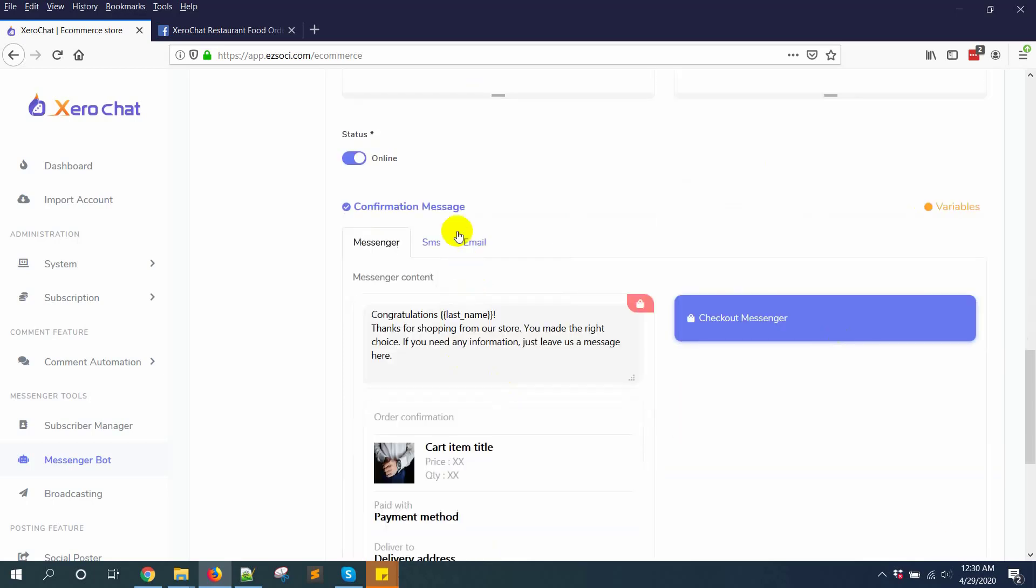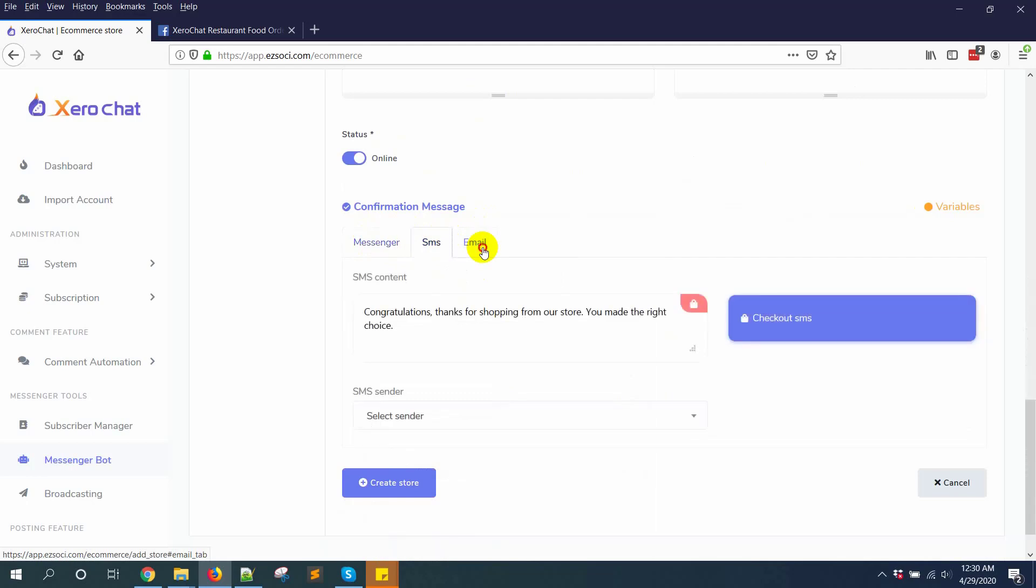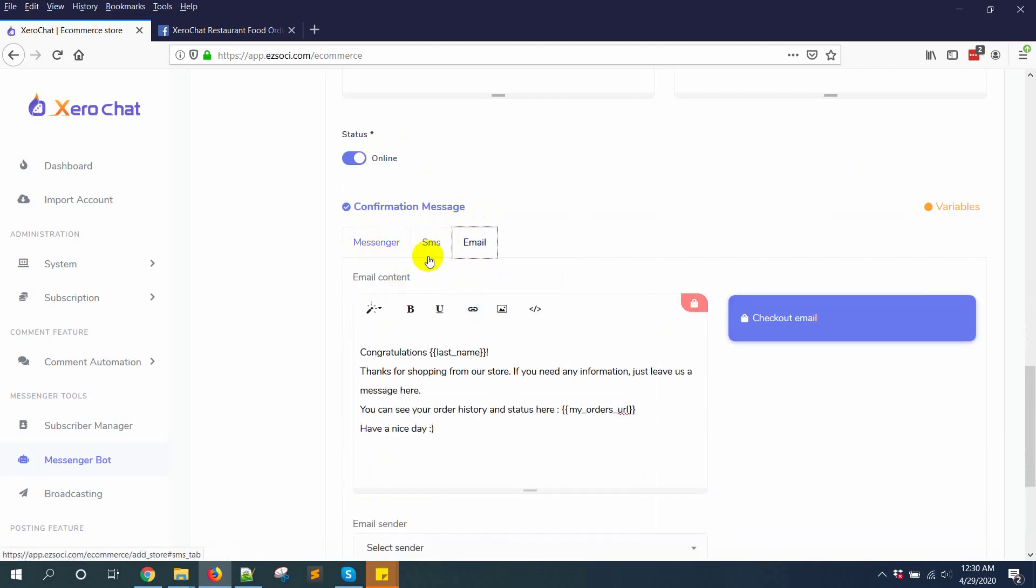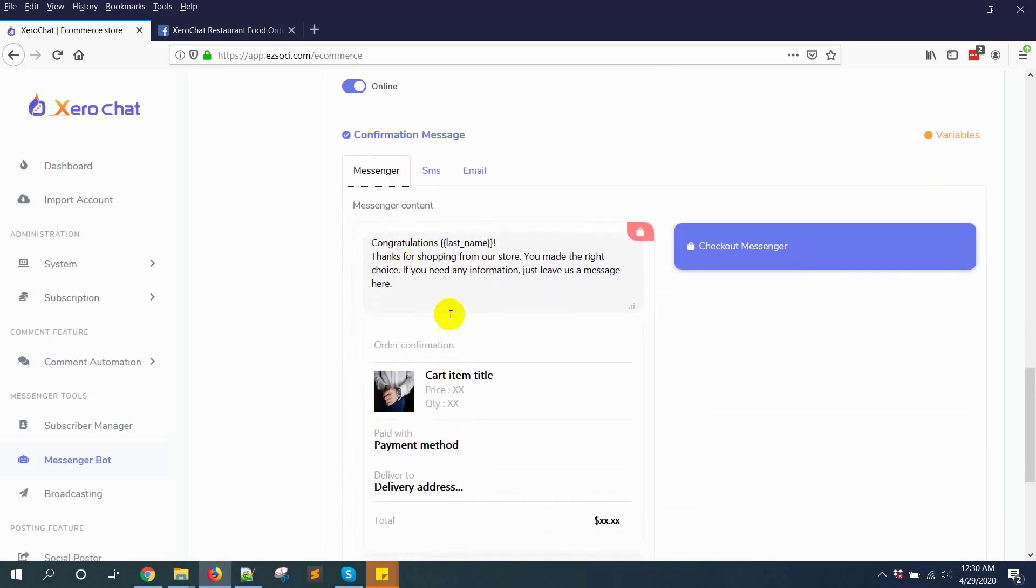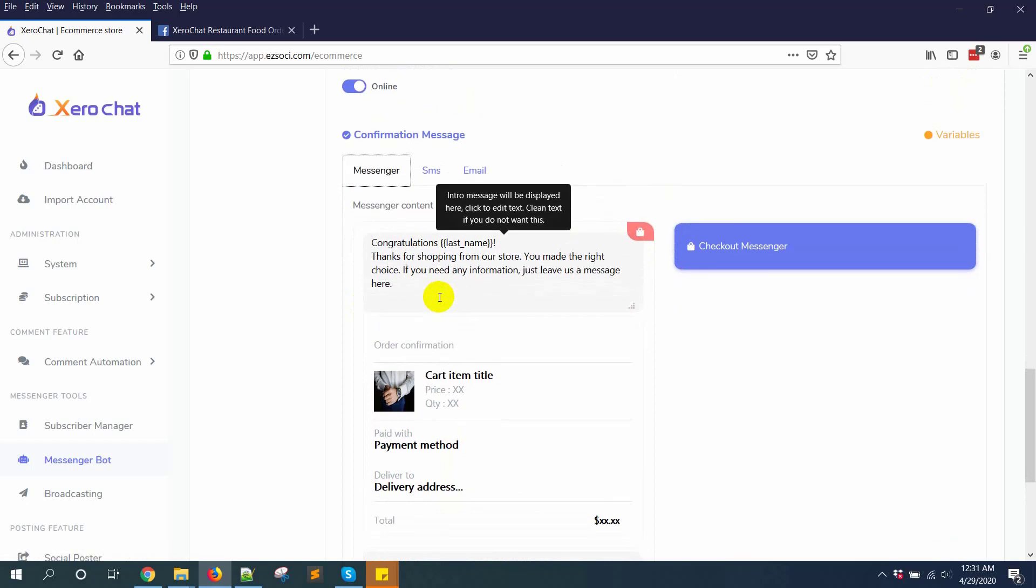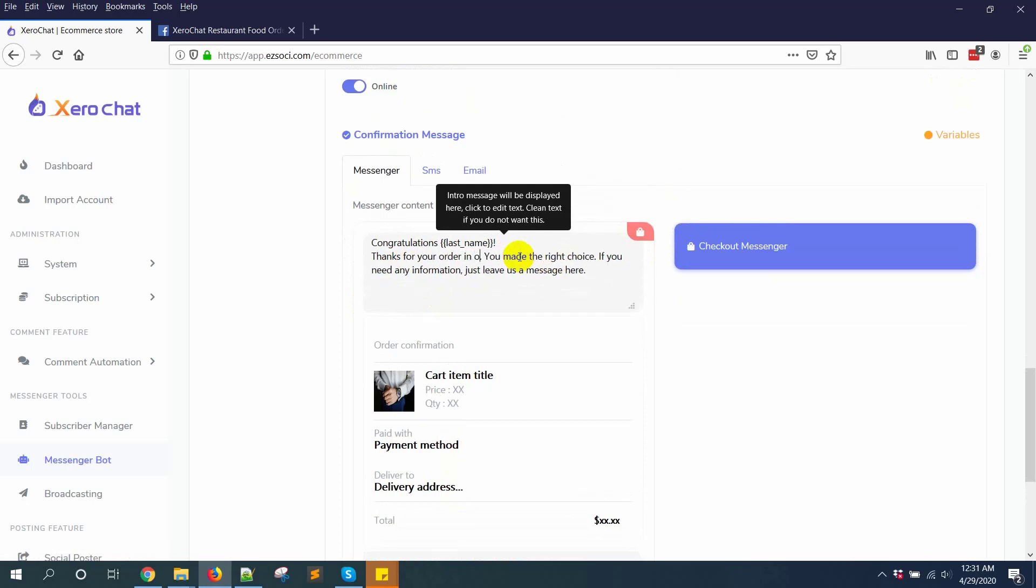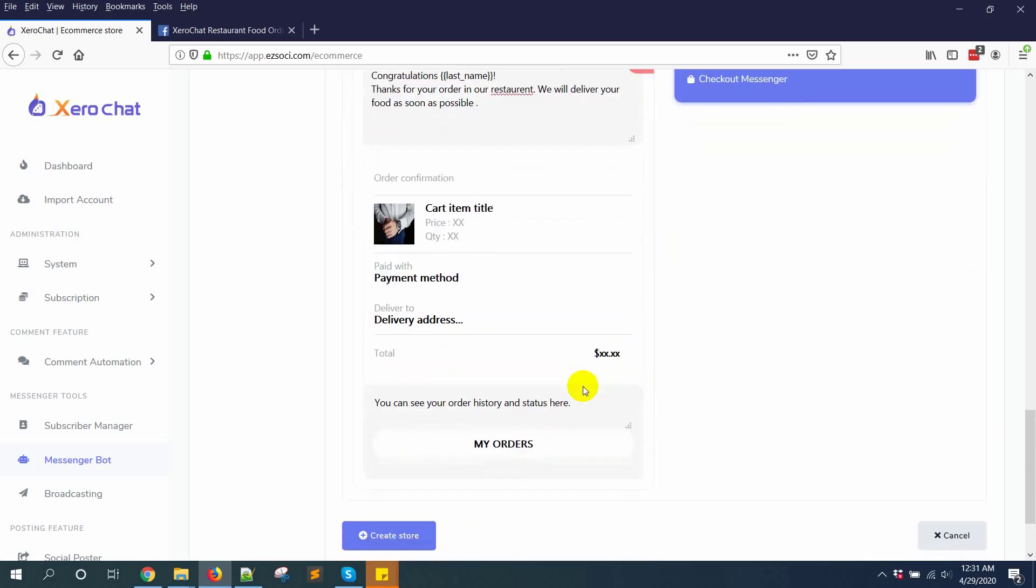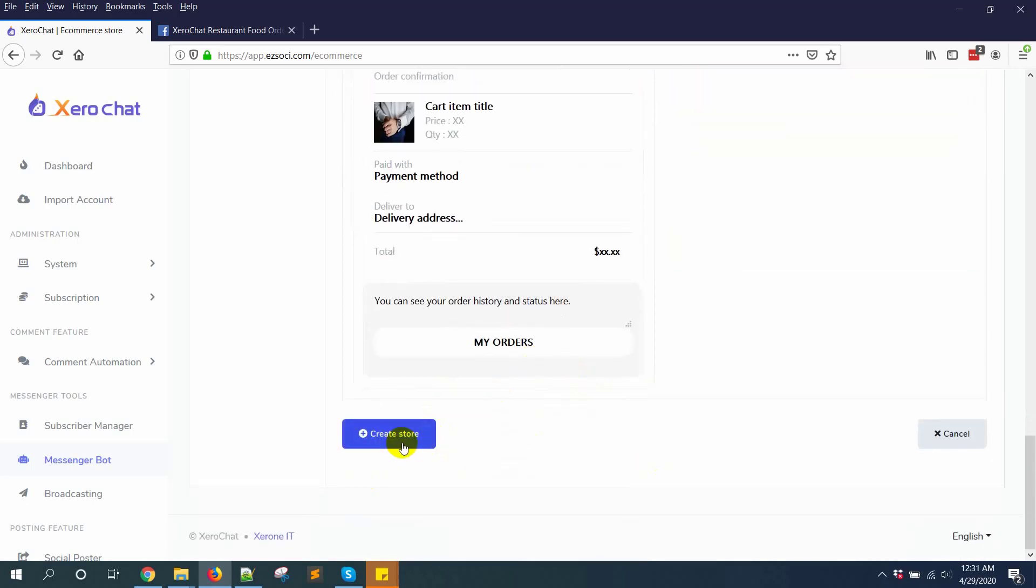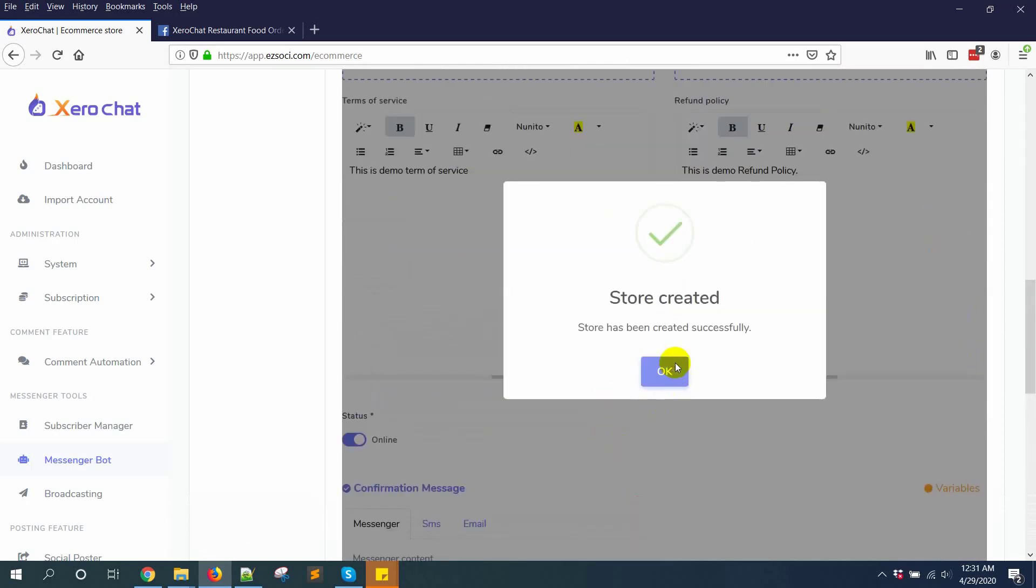Now for confirmation message, you can send confirmation messages in messenger, SMS, and email anywhere you want. I'm just changing the messenger text: thanks for your order, we will deliver your food as soon as possible. Then click create store. Store created.